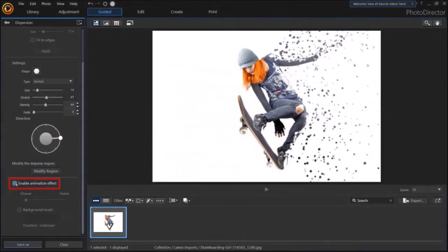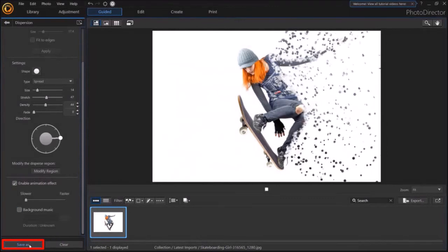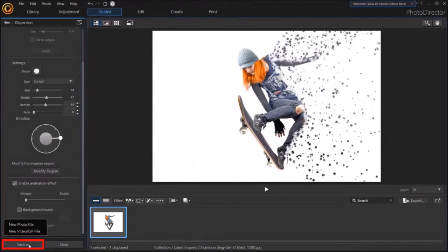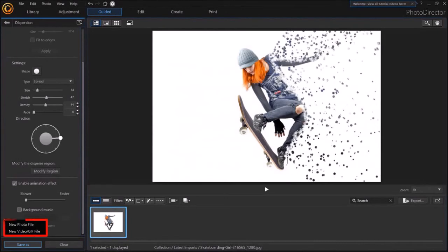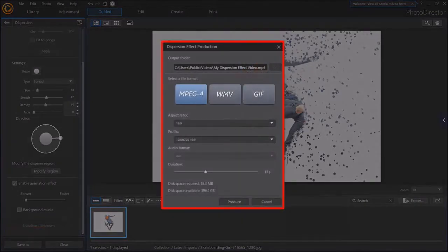You can then use the Save As button in the bottom left corner. Like so. And then choose the Photo or Videos option. I'll choose the Video option.